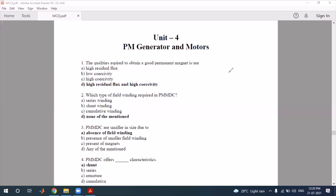Let's start one by one. First question: what qualities are required to obtain a good permanent magnet? The residual flux density should be high, and the coercivity should also be high. So the correct answer is option D — both of the above.